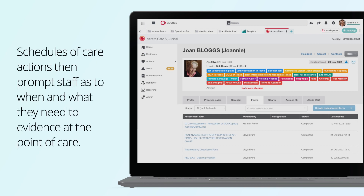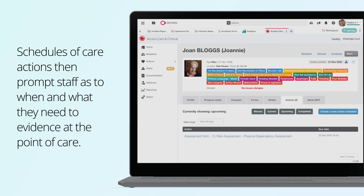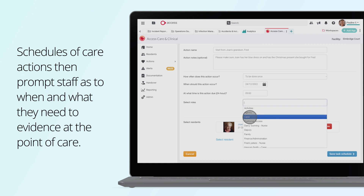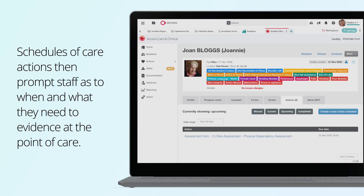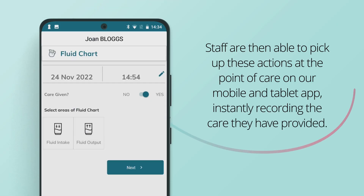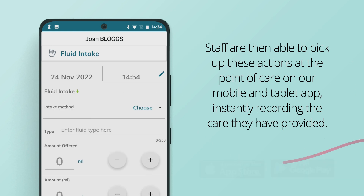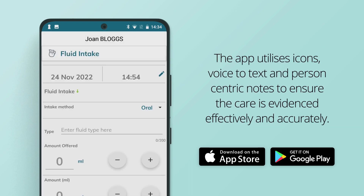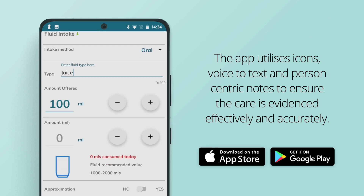Schedules of care actions can then prompt staff as to when and what they need to evidence at the point of care. Staff are then able to pick up these actions at the point of care on our mobile and tablet app, instantly recording the care they have provided. The app utilises icons, voice-to-text, and person-centric notes to ensure the care is evidenced effectively and accurately.